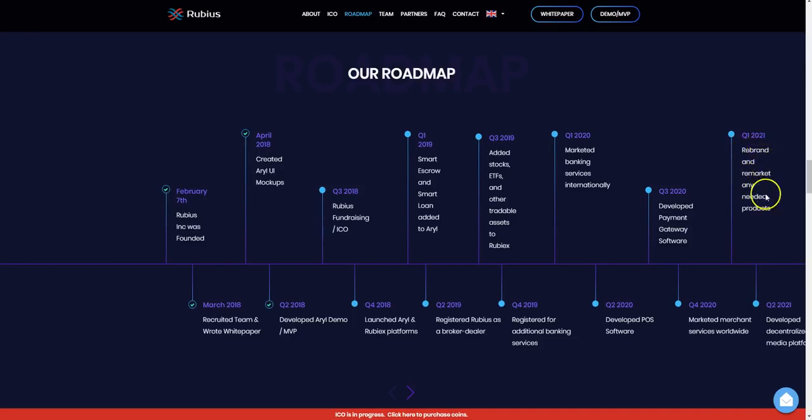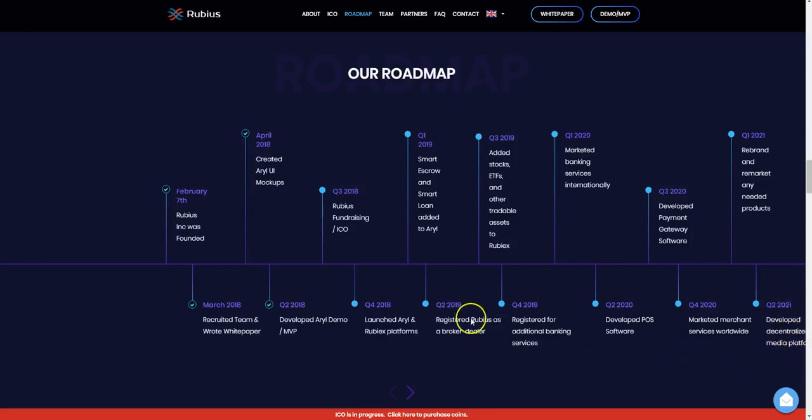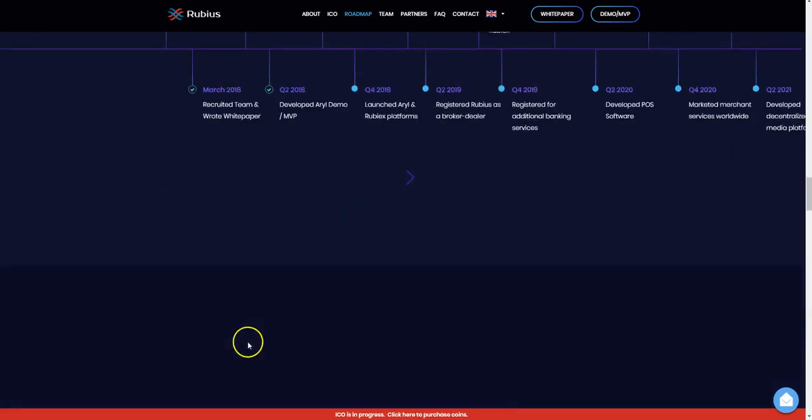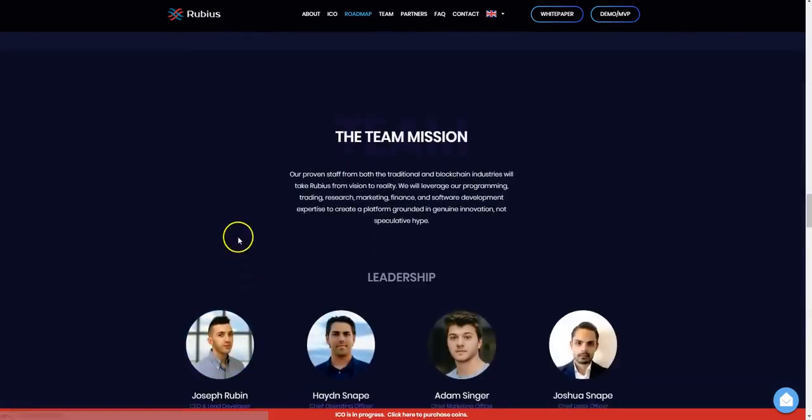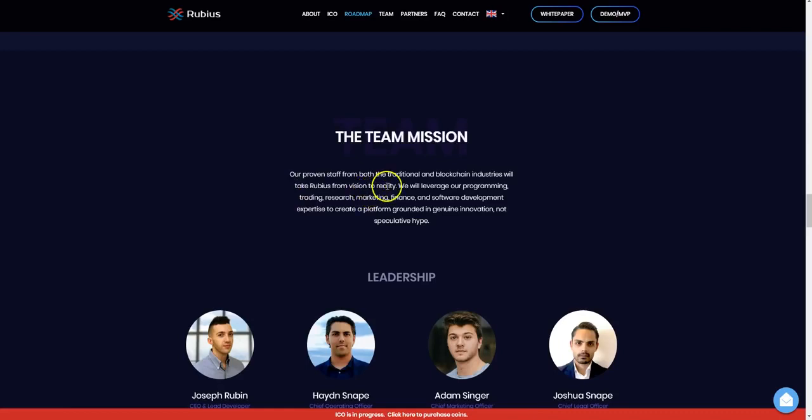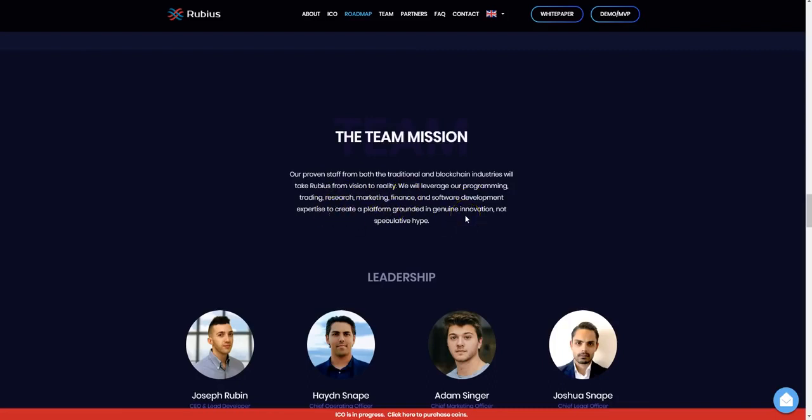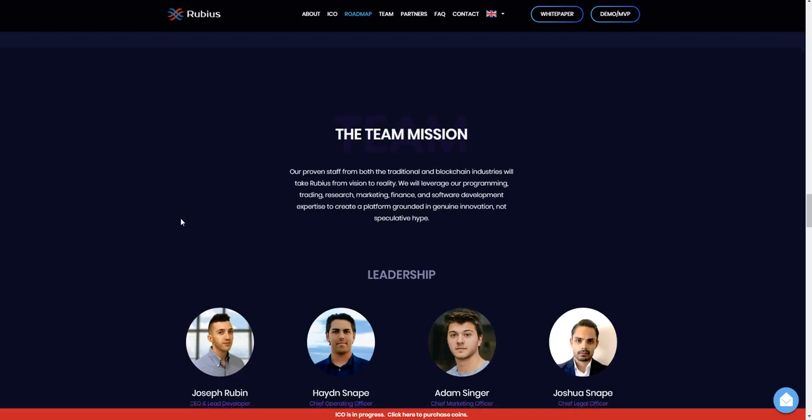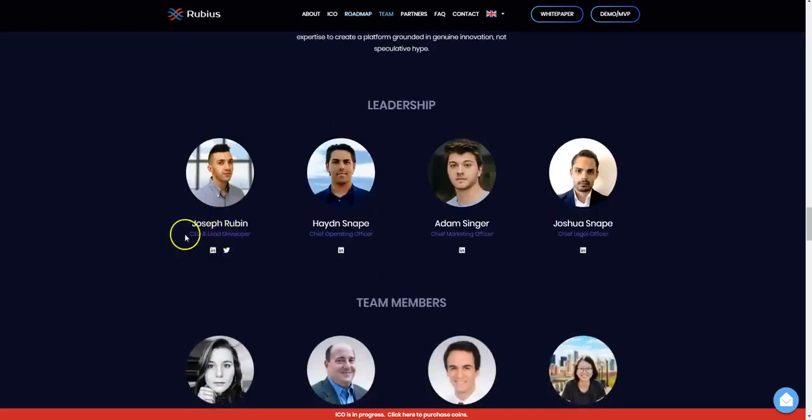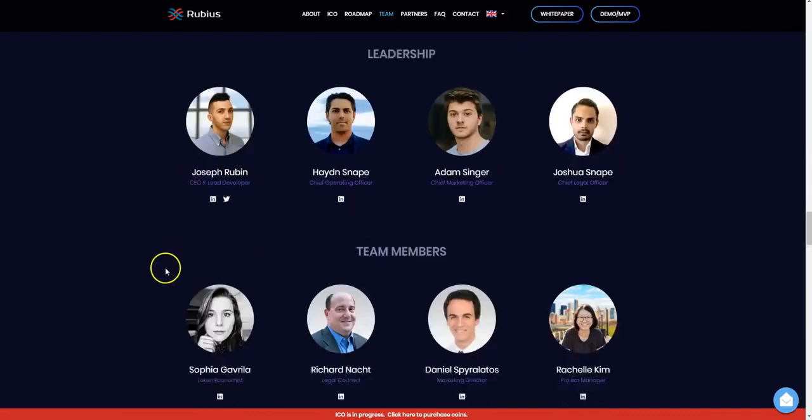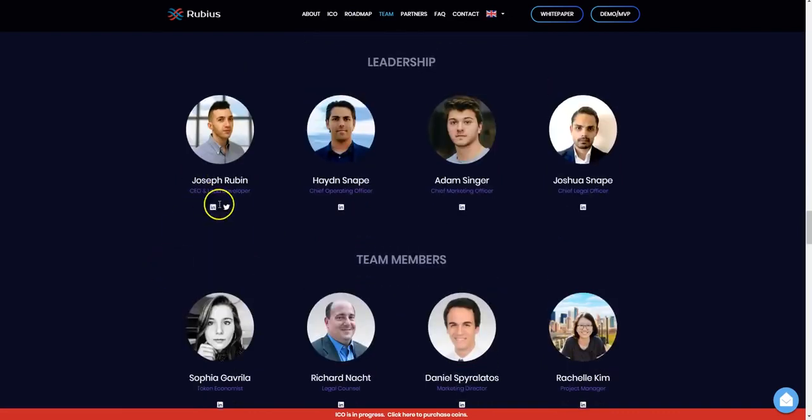The team mission. The team is a proven stand for both traditional and blockchain industries, and they're very diverse. They will take Rubis from a vision to a reality. They leverage the programming, trading, research, marketing, finance, and software development expertise to create a platform grounded in genuine innovation, not just speculative hype. You can come here, see their experience, and connect with them on LinkedIn or Twitter.